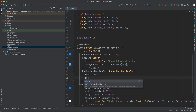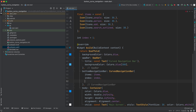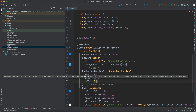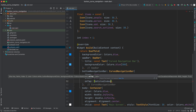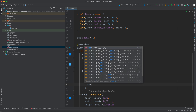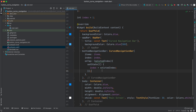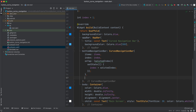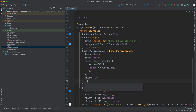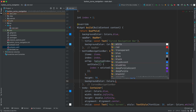We can specify an index property set to our index variable, and onTap which takes an integer — we'll call it selectedIndex. Inside onTap we call setState and set index equal to selectedIndex. We can also specify a height — let's say 70 — and a backgroundColor set to Colors.transparent.